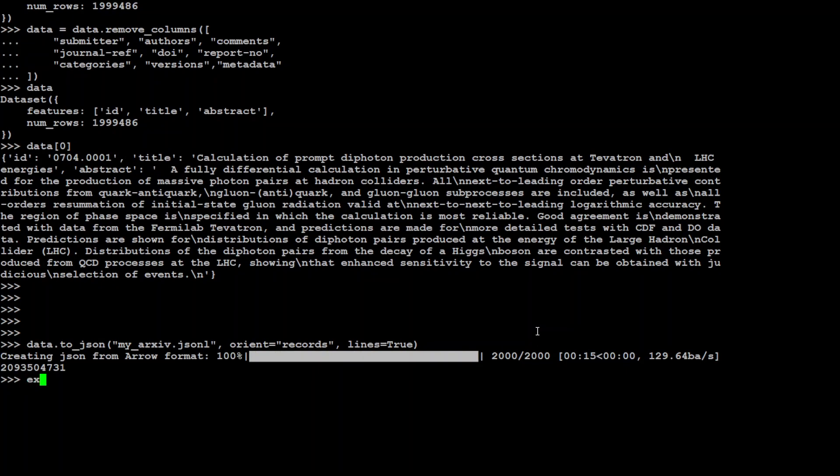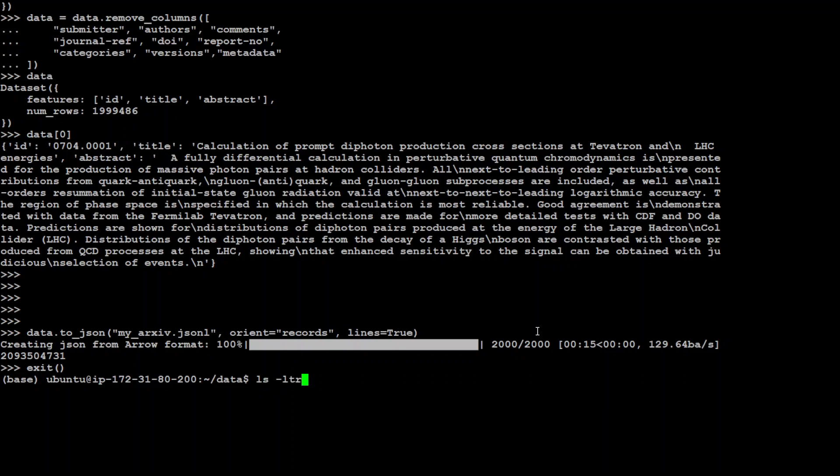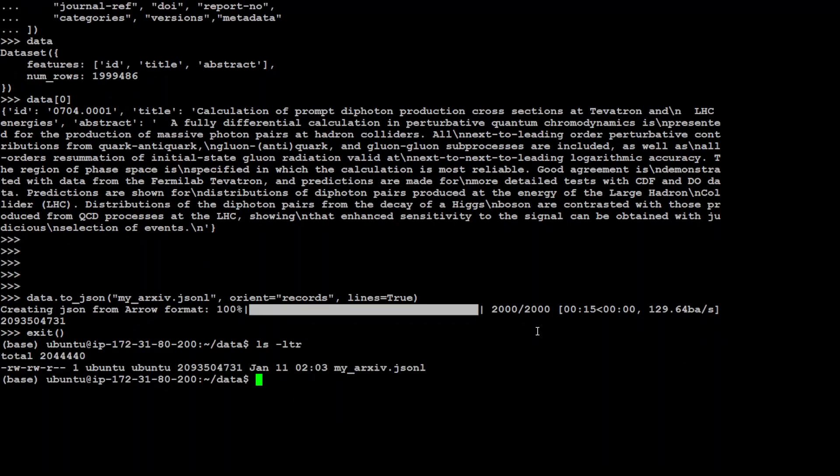Let me exit from this interpreter and show you that file on the local system. So if I do ls dash ltr, there you go. It has just created my excerpt dot JSONL file here.